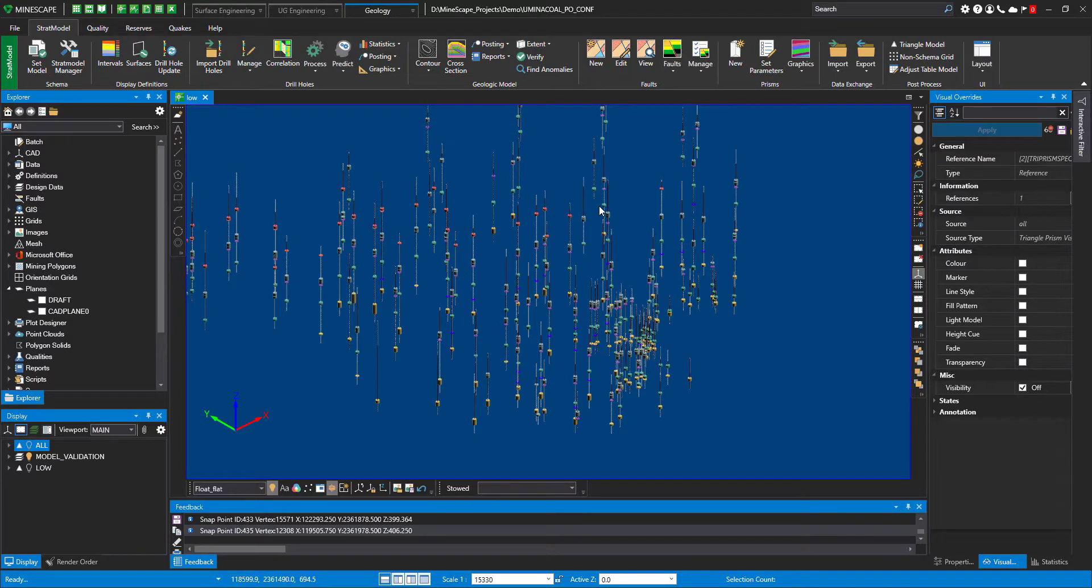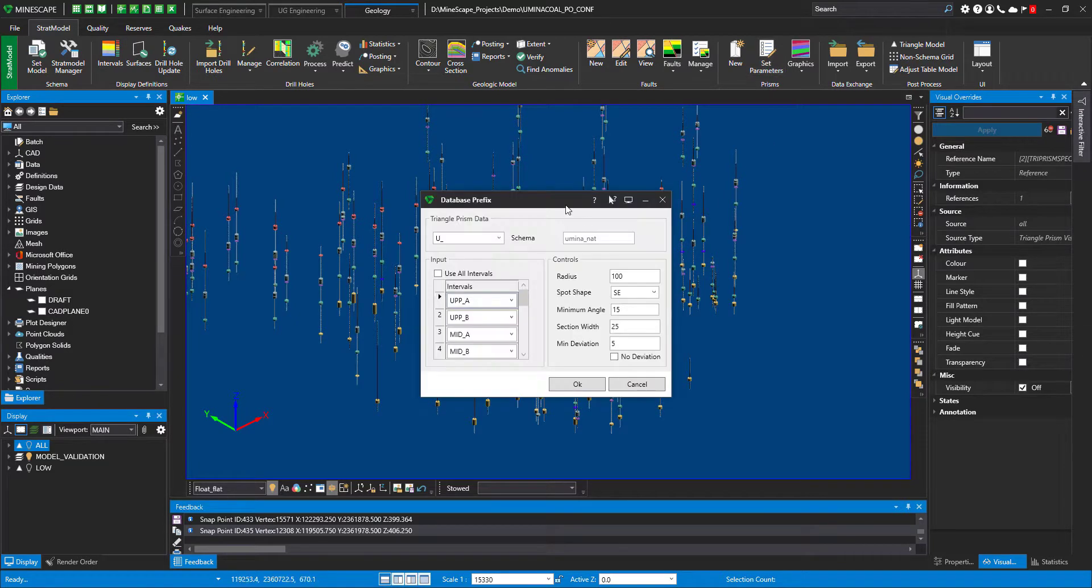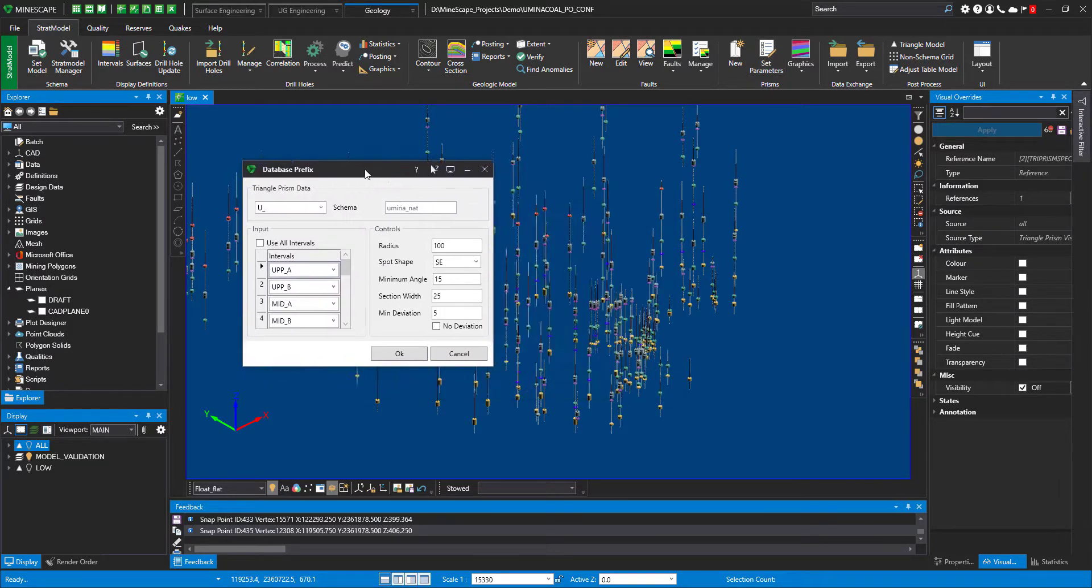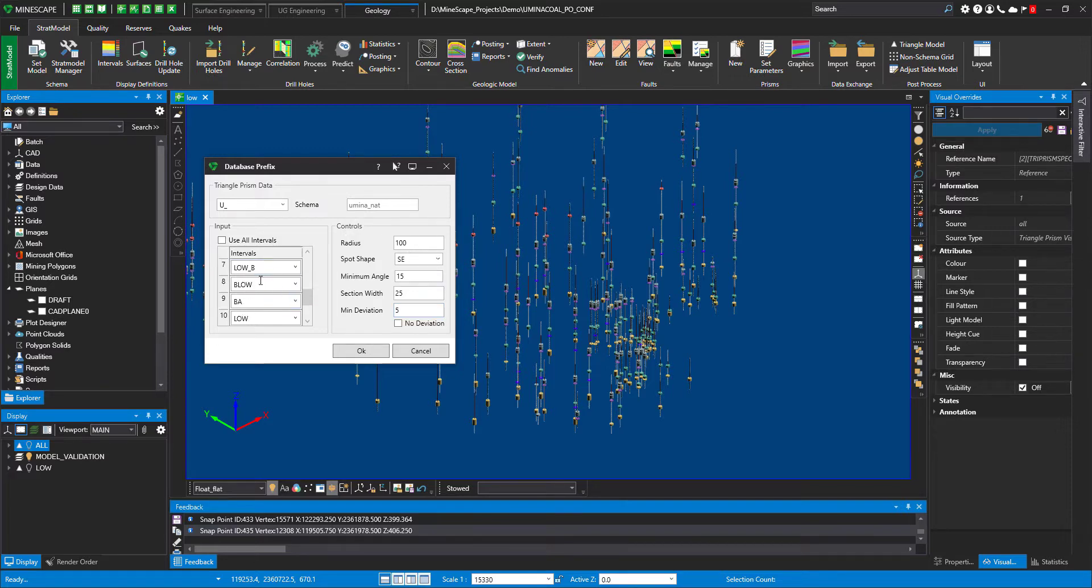I moved back to my Strat Model ribbon, and in here let's have a look at the Set Parameters menu. It basically says what I would like to visualize and how. Right now I have to use all those seams when I visualize, or I can simply take visualize all seams.